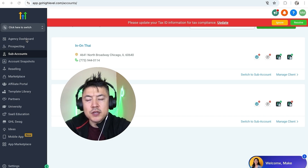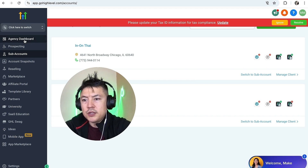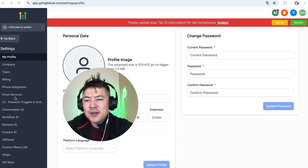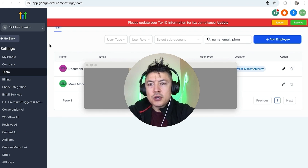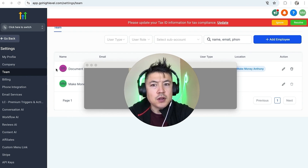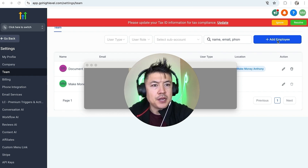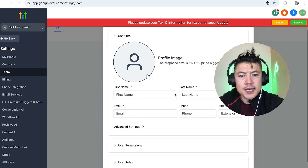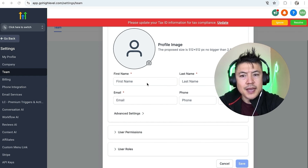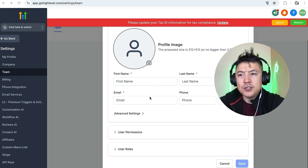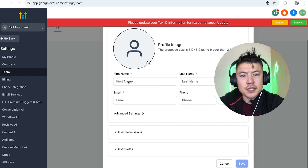Now in order to give your customer access to their sub account, here on the left side down at the bottom click on Settings — it looks like a gear icon. Once you do that you'll see a dropdown menu — click on Team. Here it's going to show all the admins and users. In order to give your client access to their sub account, click on 'Add Employee' up here on the top right. Enter in their username including first and last name, and also their correct email because they will receive an email granting them access into their GoHighLevel sub account.